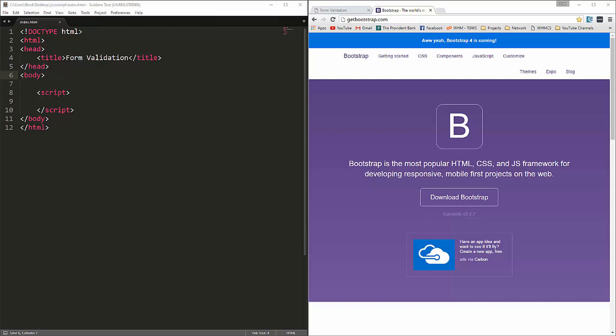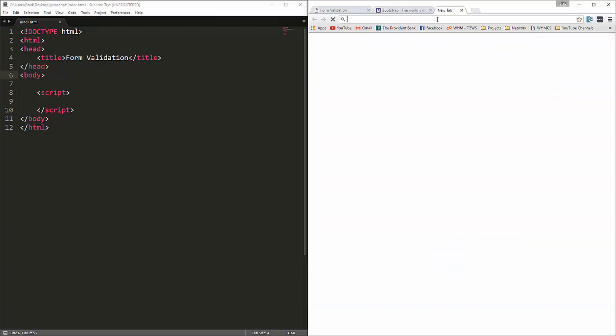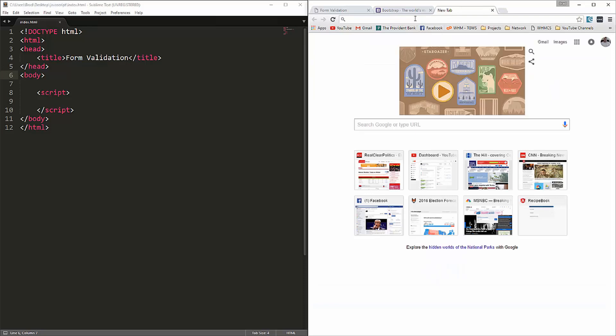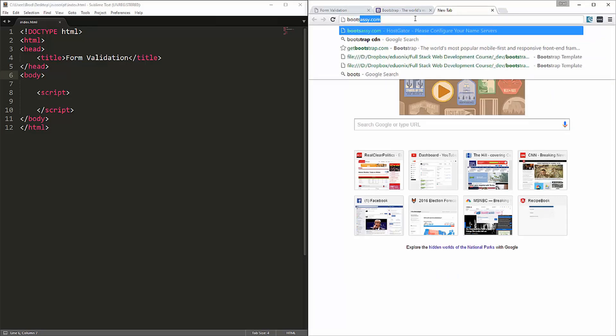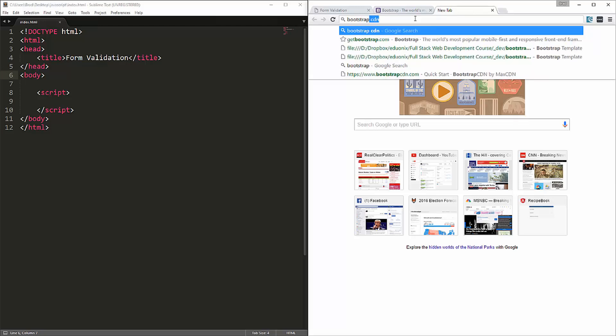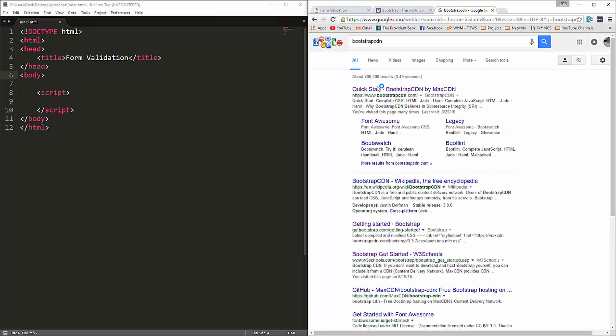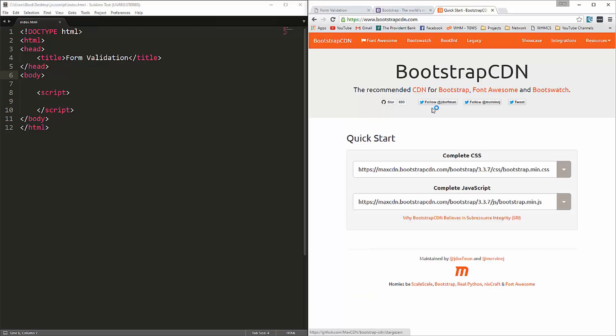Hey guys, in this video we're going to put together a quick form and I want to show you how to do a little bit of form validation using just JavaScript. We're also going to use Bootstrap just to make things look a little better, but I'm not going to download Bootstrap — I'm actually going to use the CDN. I don't remember the URL so I'll just search Bootstrap CDN — it's bootstrapcdn.com.